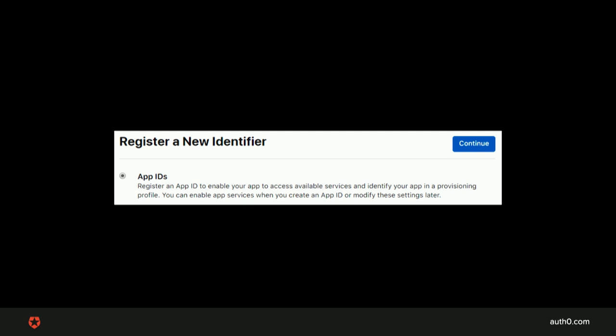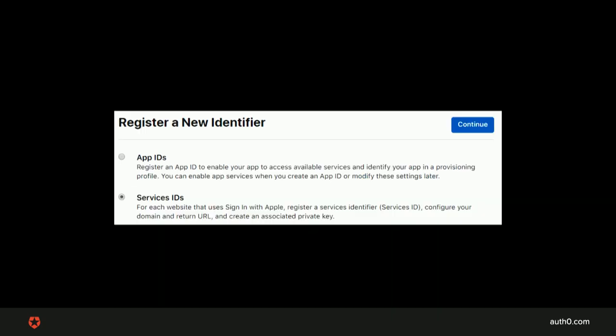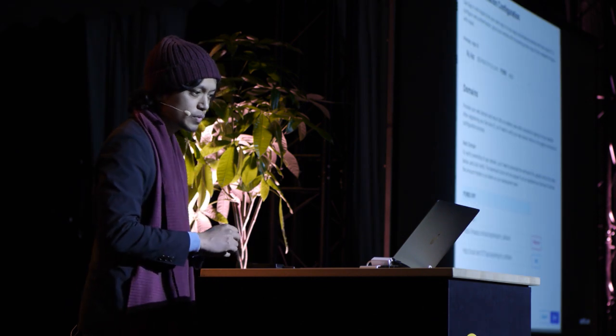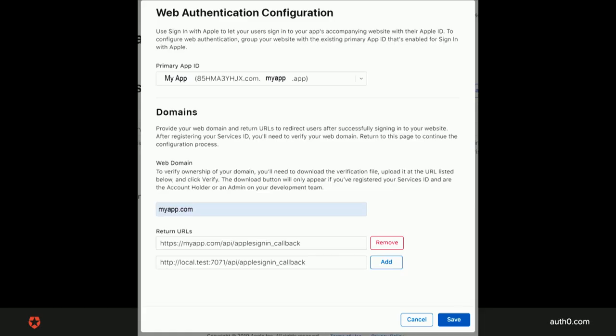In the Identifier section, create a new identifier and choose Service IDs. Finally, add one or more callback URLs. Any redirect URI must be registered here exactly as you use it. Make sure you include the HTTP:// or HTTPS:// in the URL when you enter it.